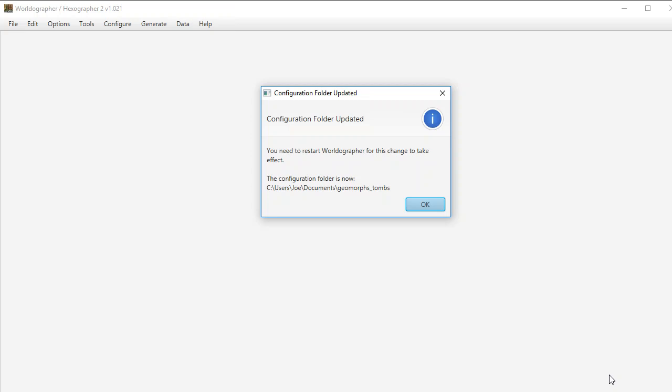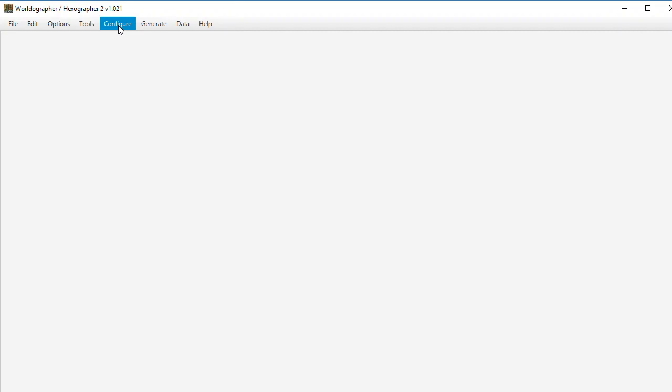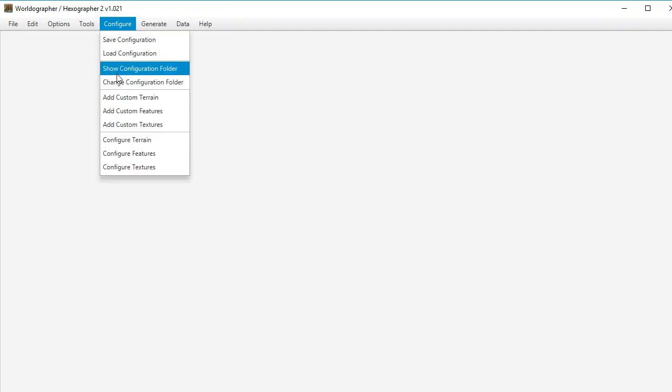And then it's going to look inside of that folder once you restart. So once you've done this, you need to restart the program and then it will look inside of there for terrain features and textures subfolders and try to parse those as before. And again, you've got to follow the file naming convention, which is discussed on that link that I'll post. So that's one bit of new functionality.